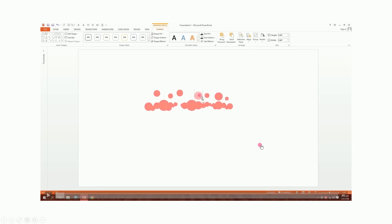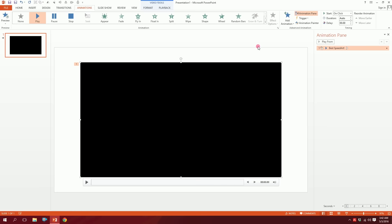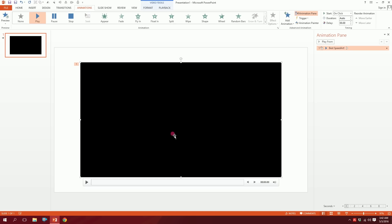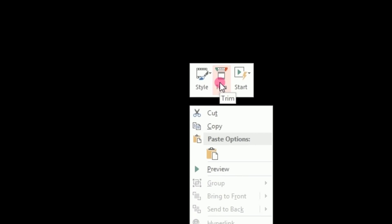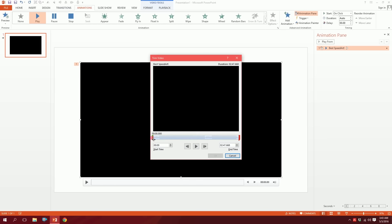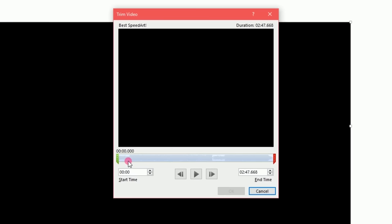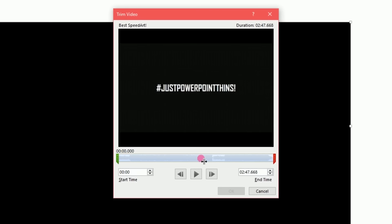If we want to play the whole video, we will edit the video. Then we will check the video — right-click and we will click on the Trim option. We will see the video timeline, which will have a green marker. Now we will drag the video.